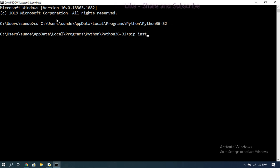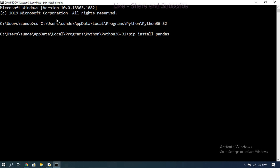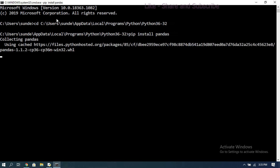Use the command 'pip install pandas' — the same way we did 'pip install numpy'. Press Enter and it will automatically start collecting the pandas library files. They will first be downloaded and then installed in our system. This may take around five to ten minutes, so be patient.